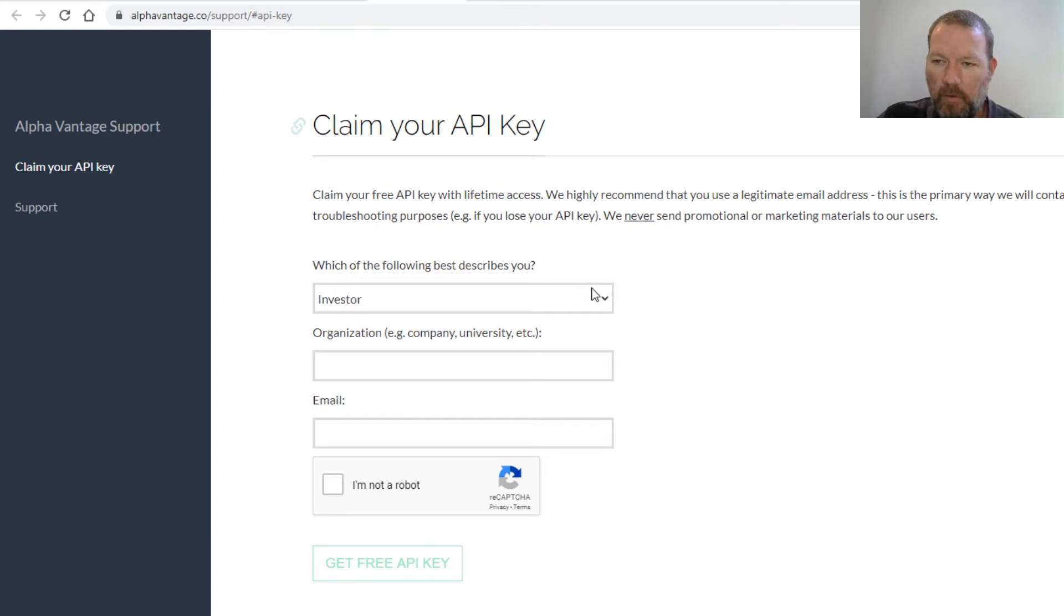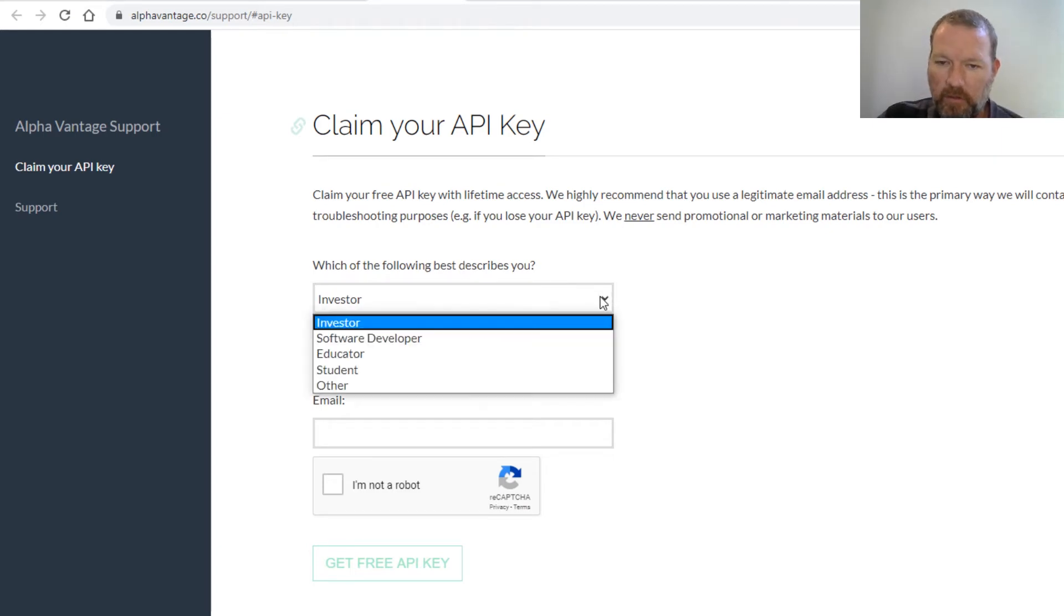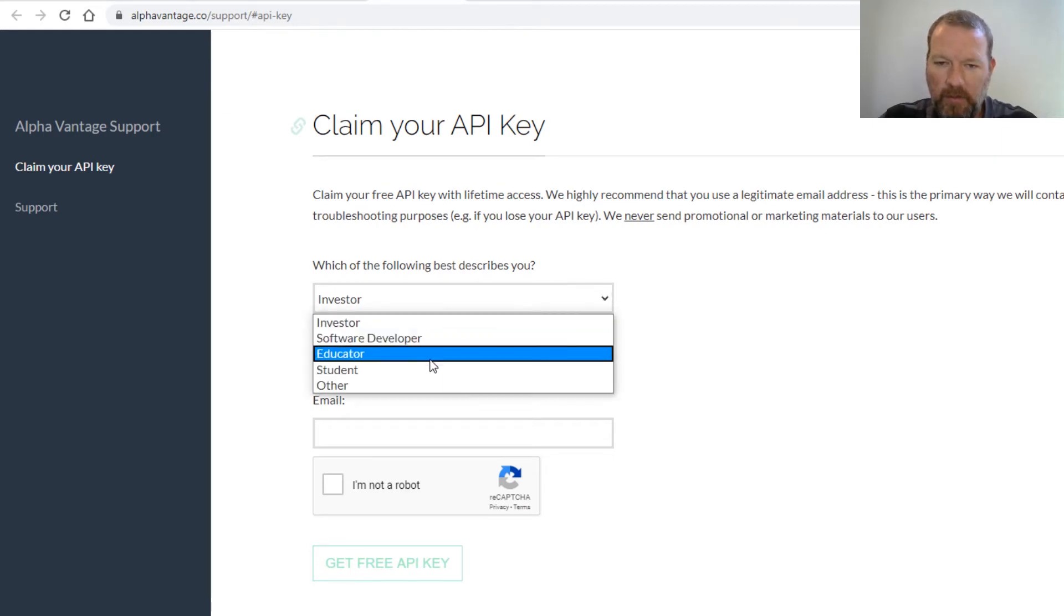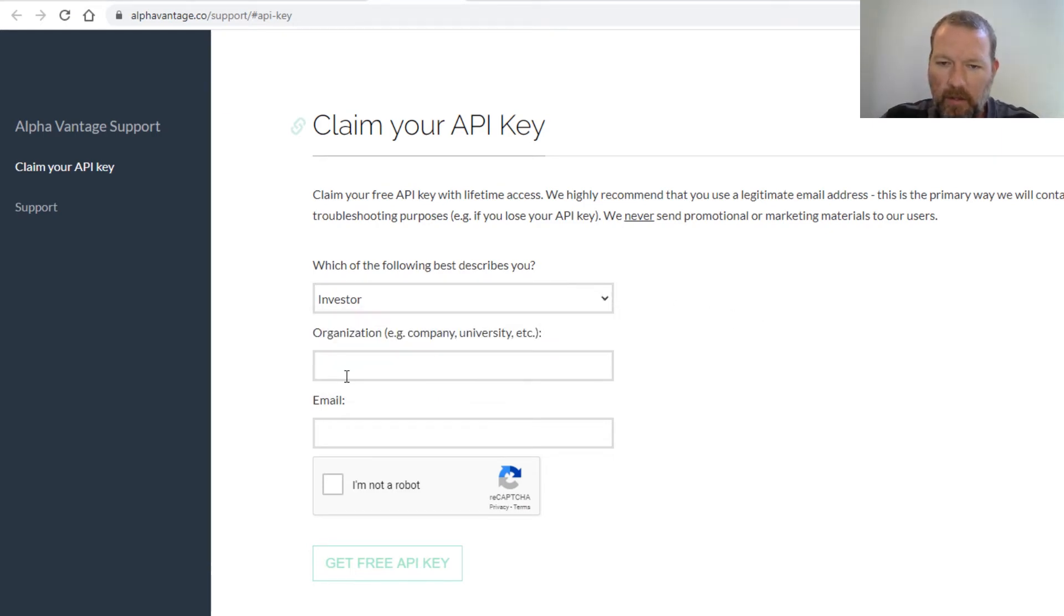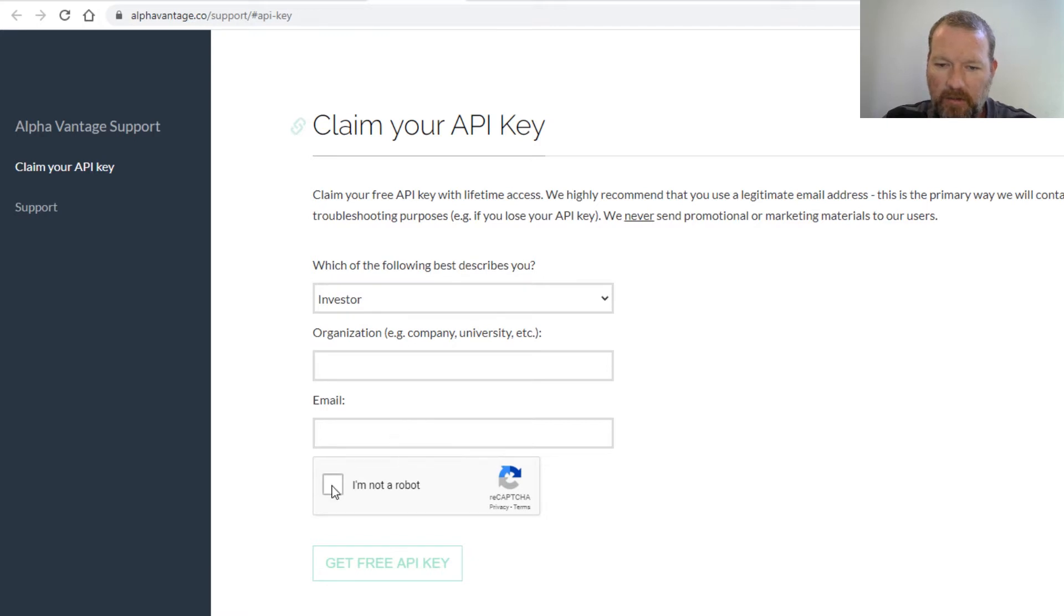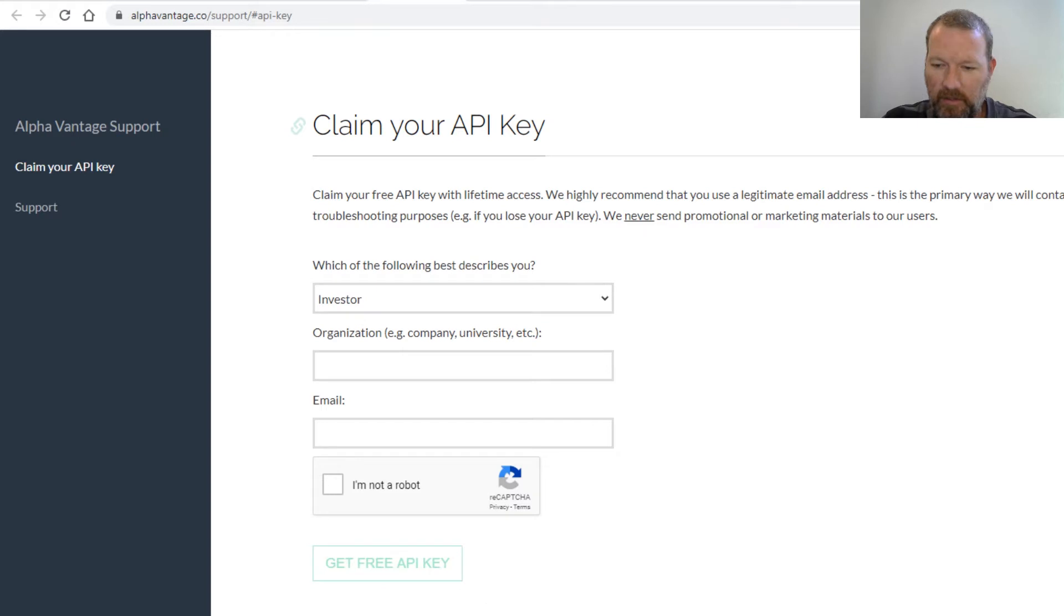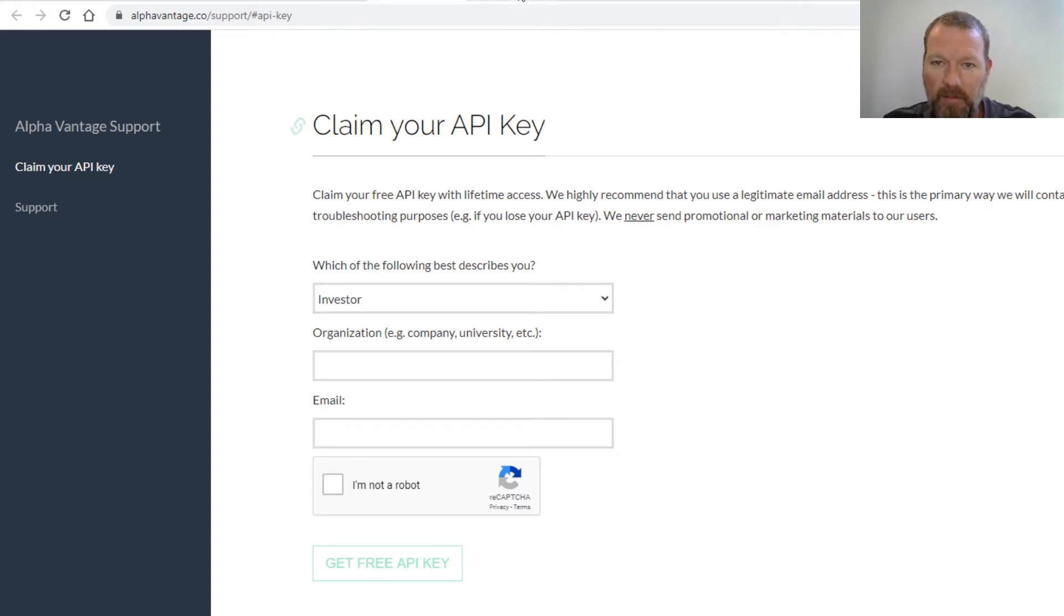So whatever you want to put in your organization, email address, I'm not a robot, and then you click this and it'll come here. So copy this and I already have mine - copy this and save it in your script.